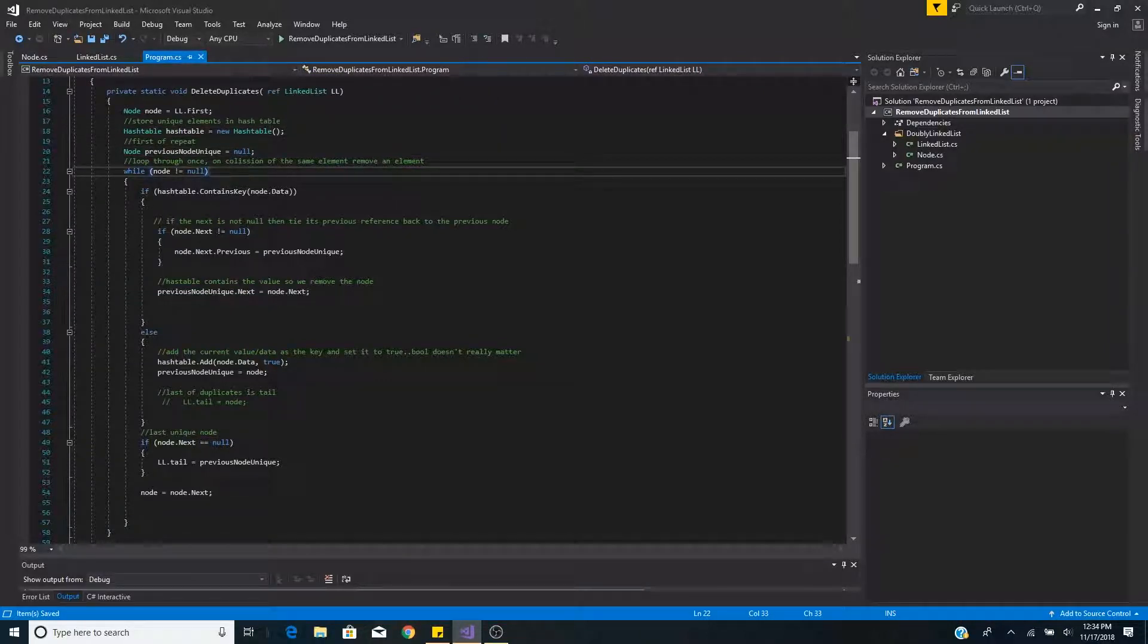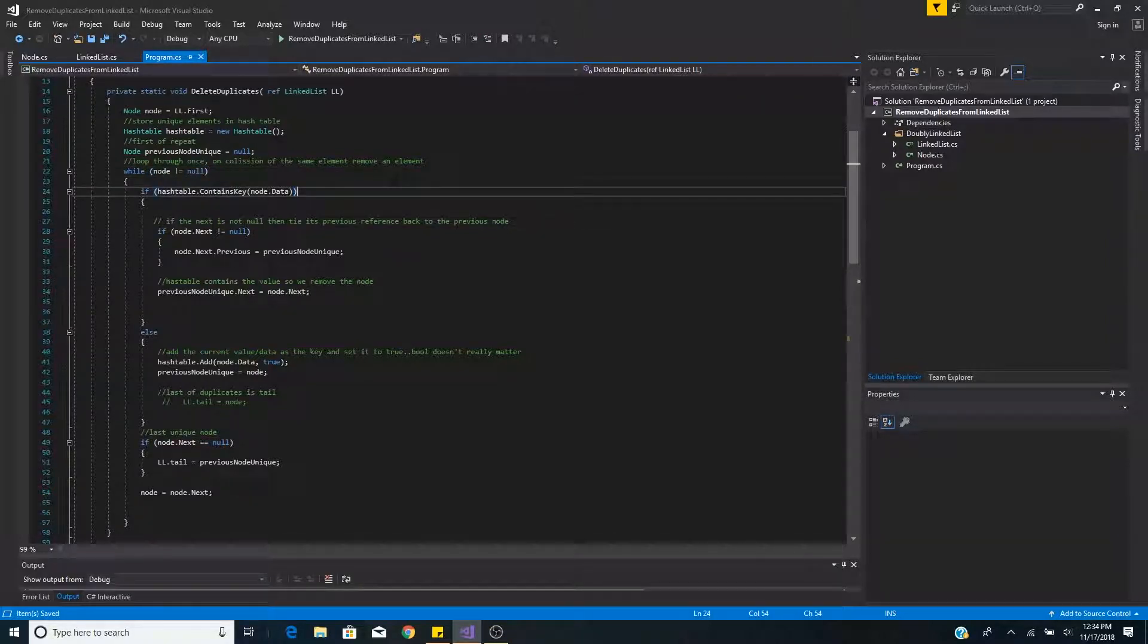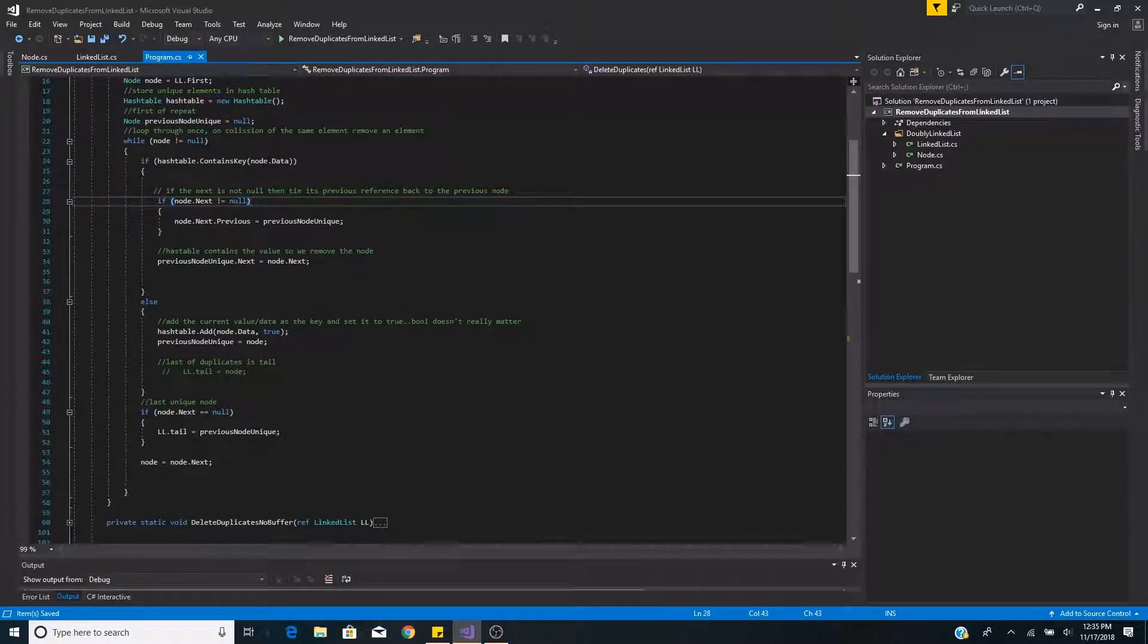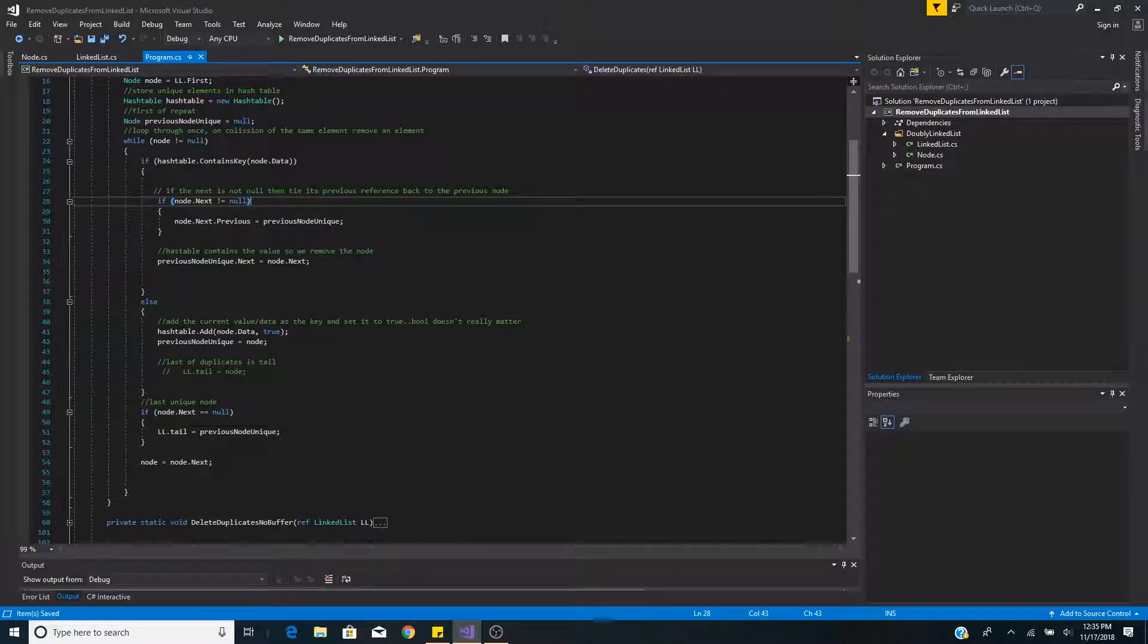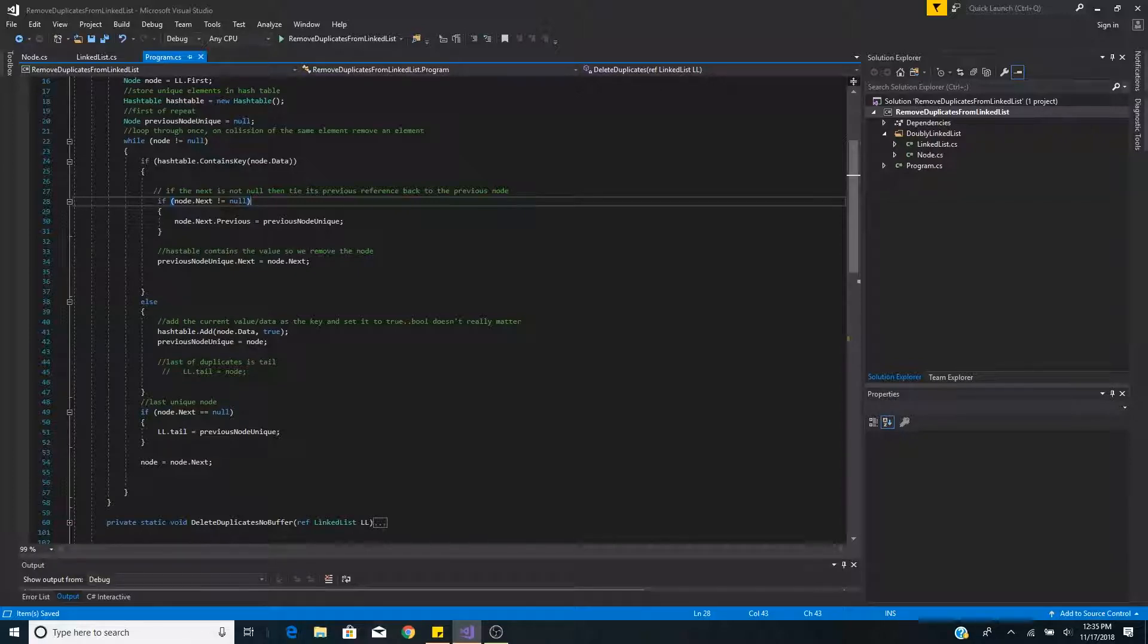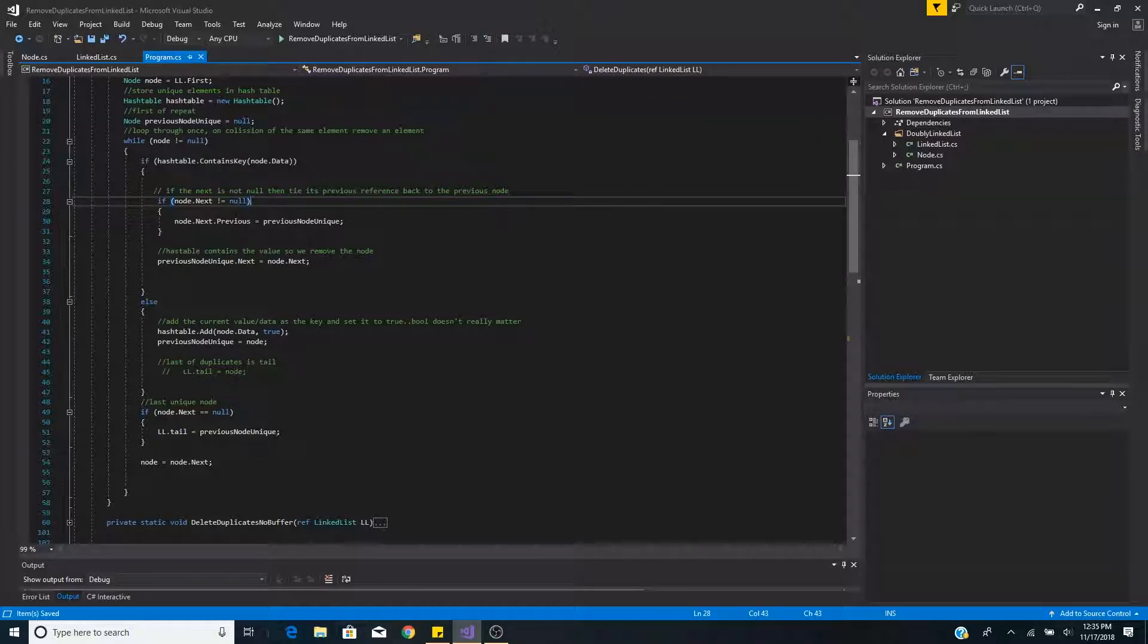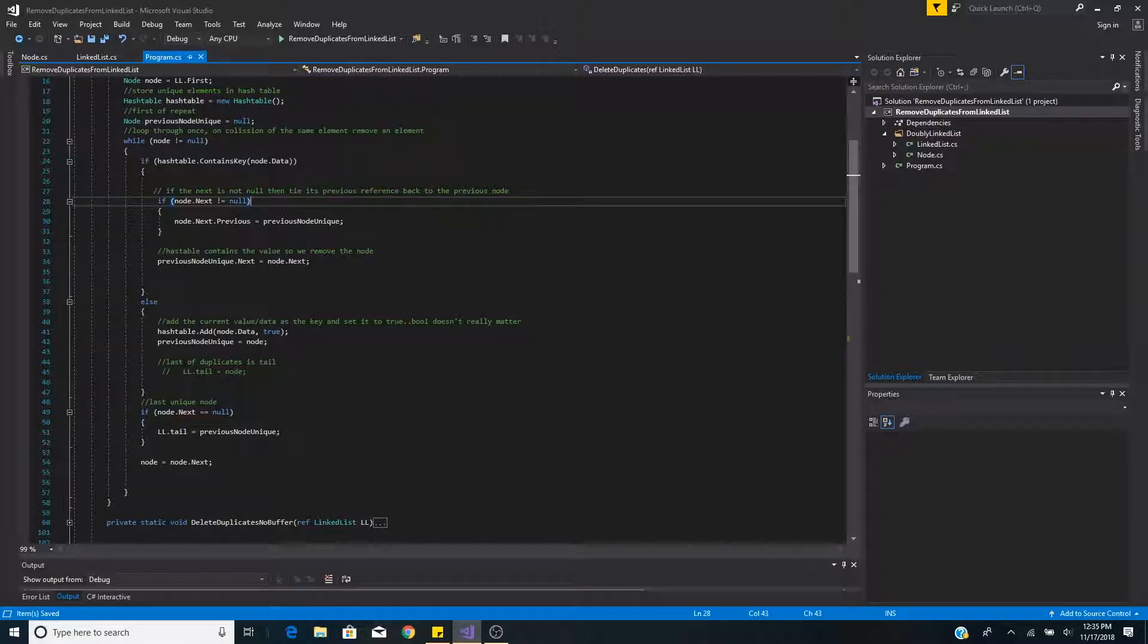Now we use a while loop to loop through our linked list. If the hash table contains the current node's data then we must remove that node. In a doubly linked list since we are removing the current node, we must take the next node's previous pointer and point it back to the previous node. So we do this by checking if next node is not equal to null and then setting node.next.previous equal to the previous unique node.